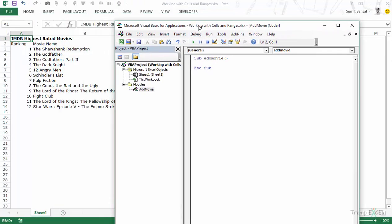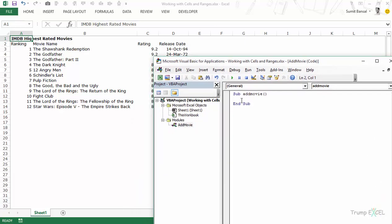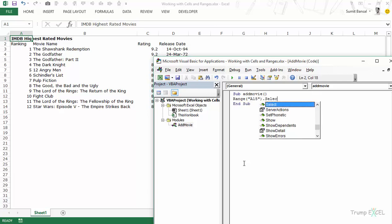The first thing I want to do is select cell A15 and enter the number 13. Then go to B15, select it, and enter the movie name. Similarly do this for C15 and D15. To do that we use the Range object, which we've seen in earlier videos. You use it to refer to a single cell or a range of cells. In this simple example, I need to select A15, so I type Range("A15").Select.